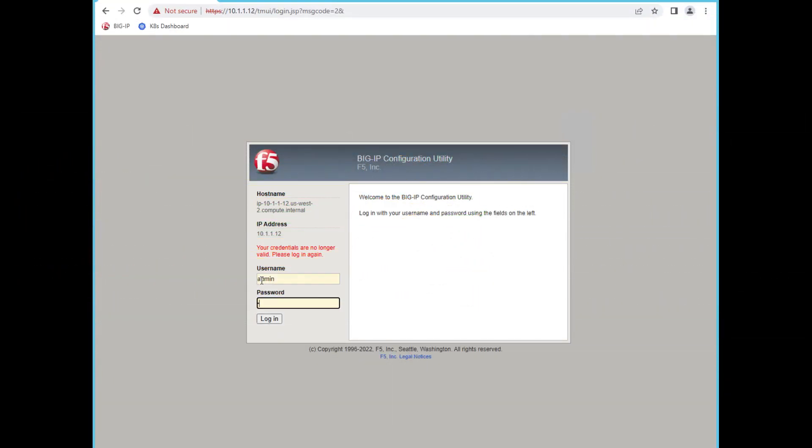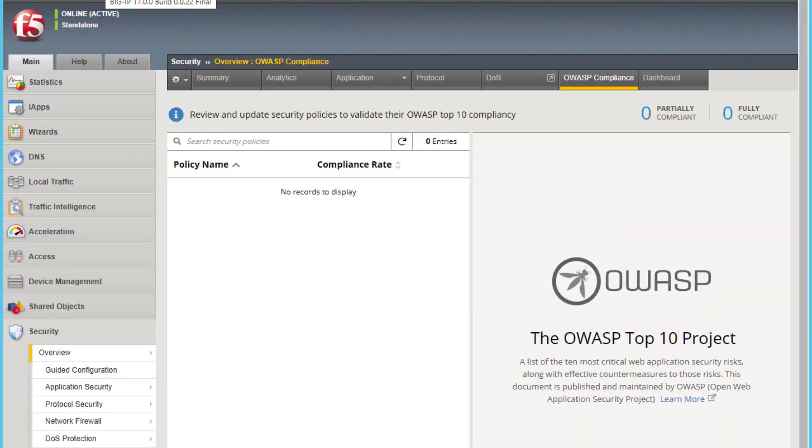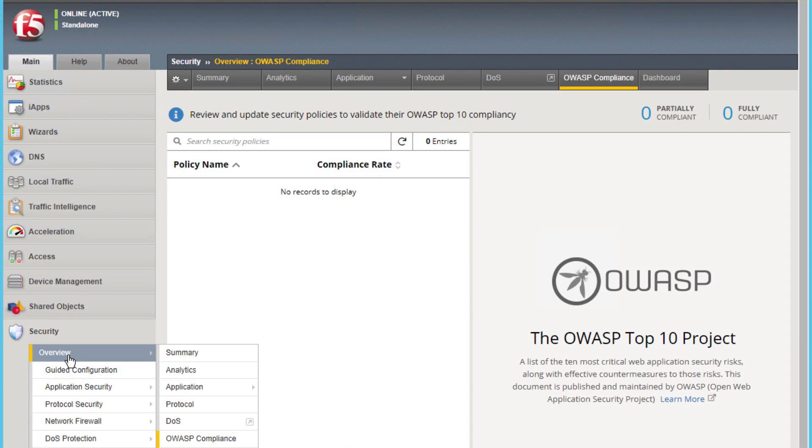Now let's log into Big IP and look at the new user interface. Navigate to Security, Overview, and select OWASP Compliance.